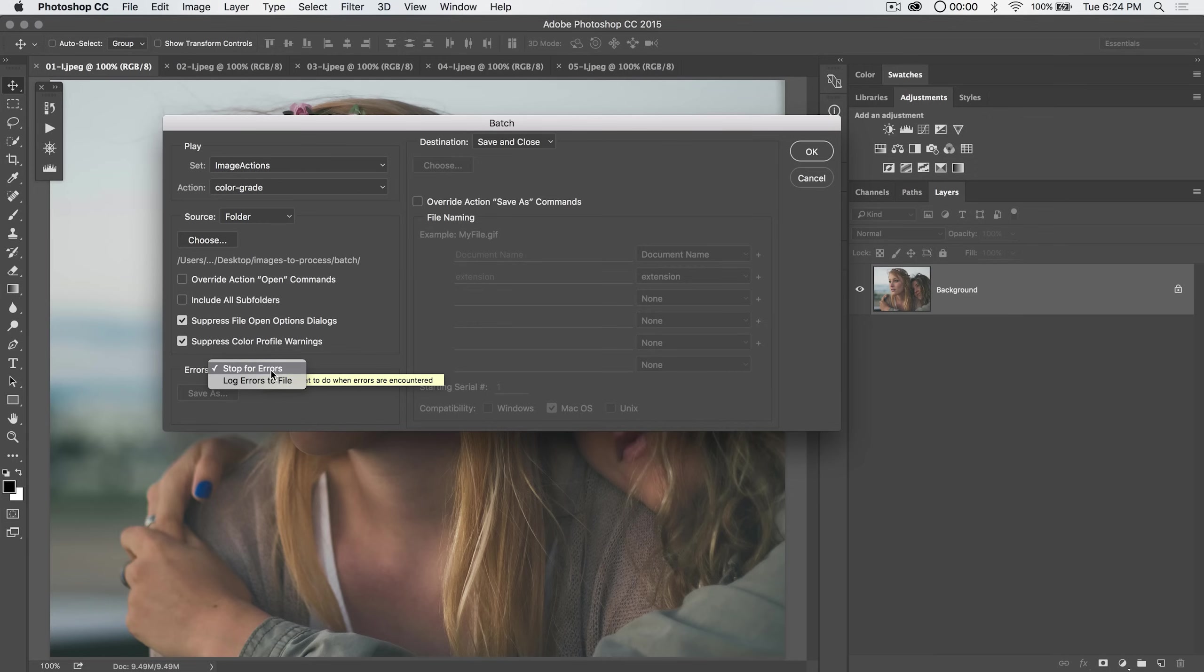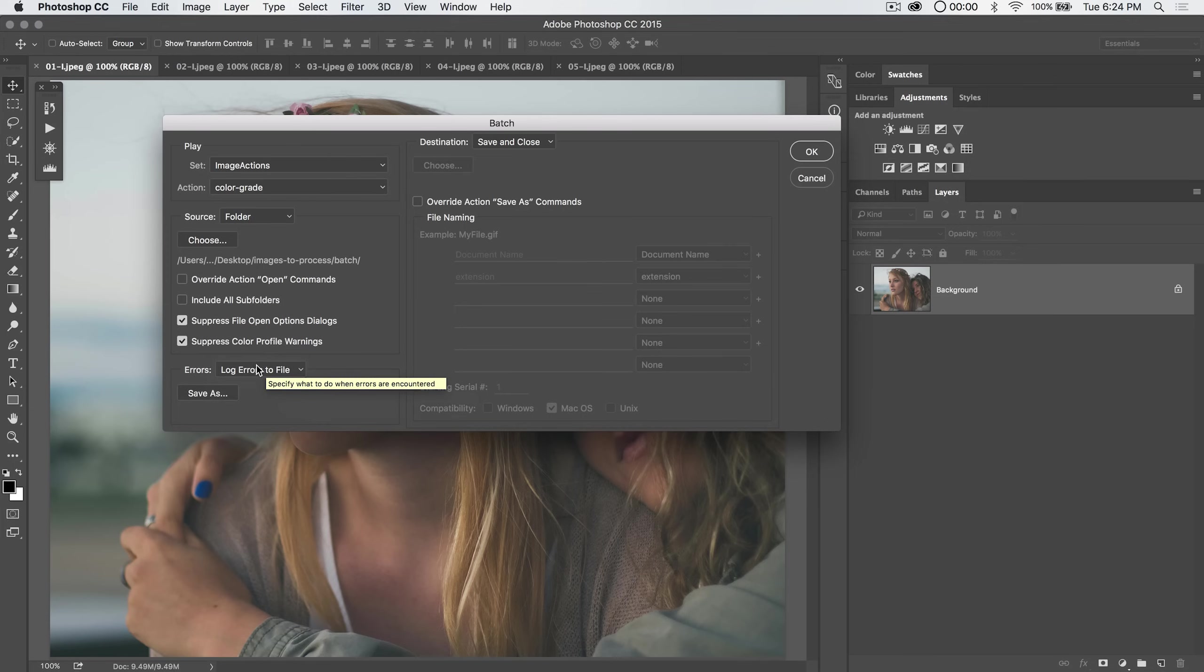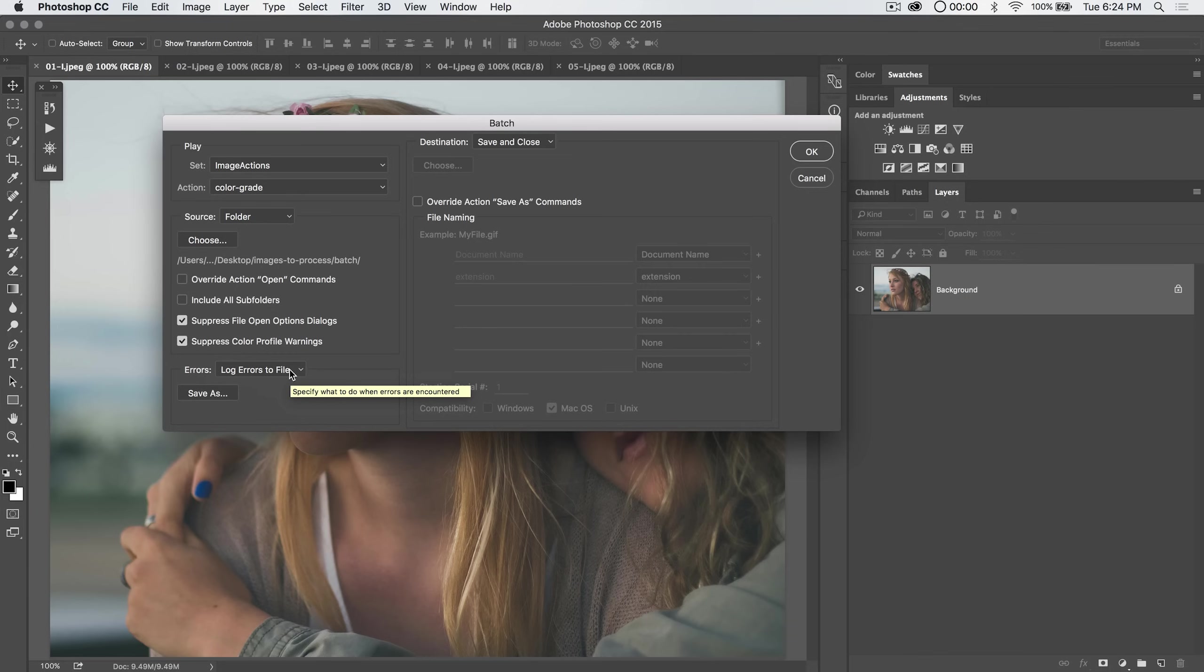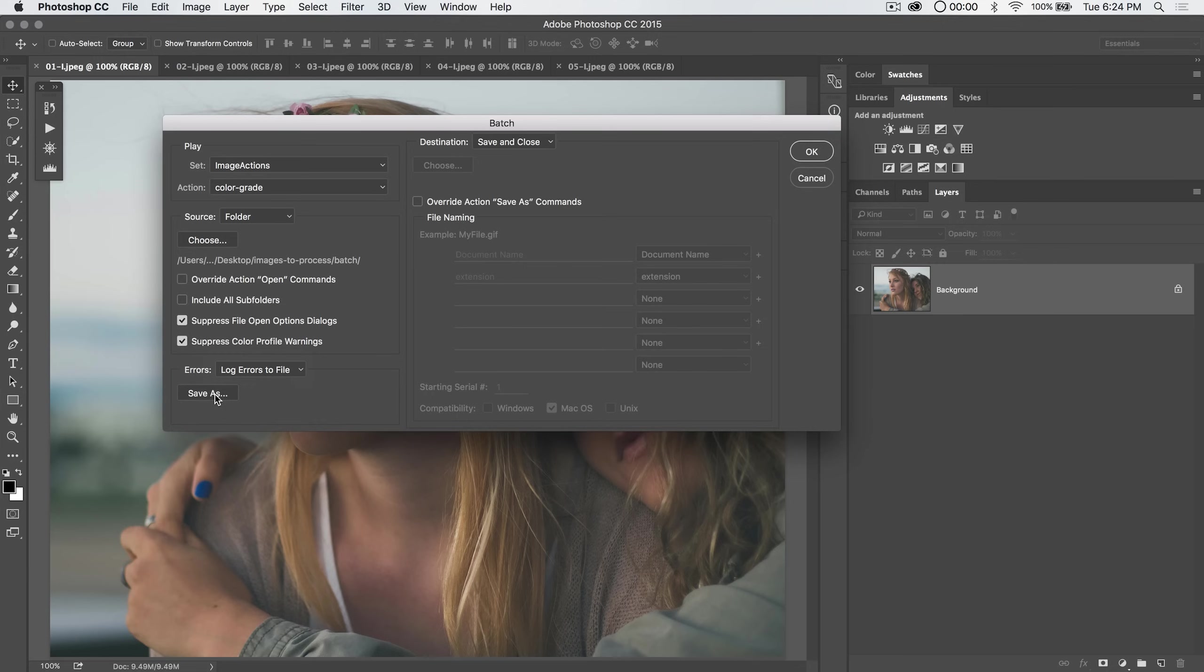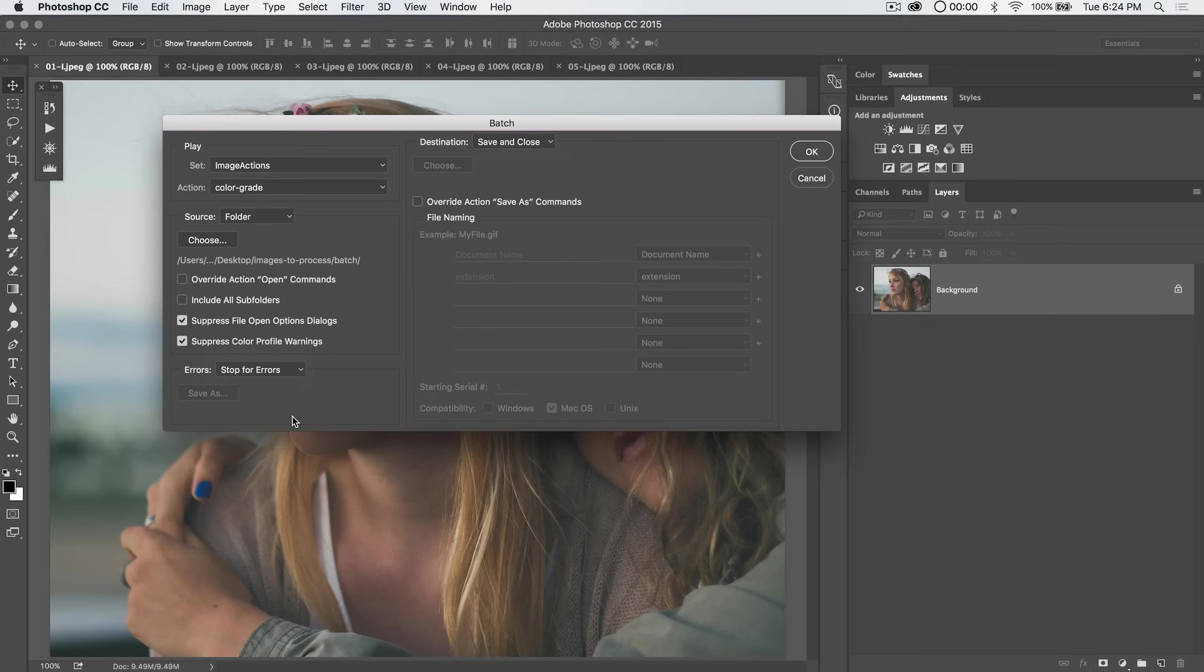And then I also usually suppress color profile warning stuff like hey, this is CMYK and not RGB or sRGB and not Adobe RGB 1998 or whatever. Errors. You can have the whole process of action stop if it runs into an error or simply log the errors to file. It can be useful because if you're batch processing, let's say a thousand images and you let it run overnight, the worst thing in the world would be to wake up in the morning and realize the whole thing stopped at like the third image because it ran into an error. If you just log the errors to the file, Photoshop will go through batch process everything and you can just save this text file and it'll tell you hey, look, there's an error in this file and that file. And you can go and just adjust those files manually if need be.